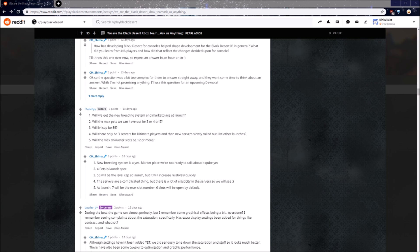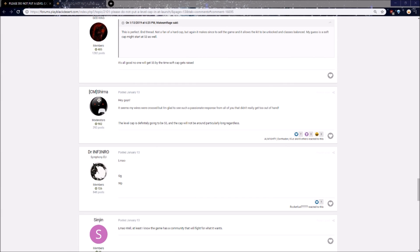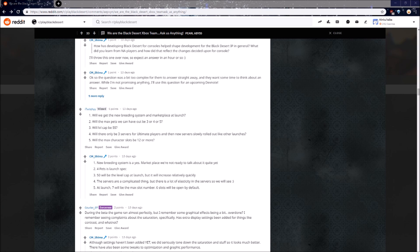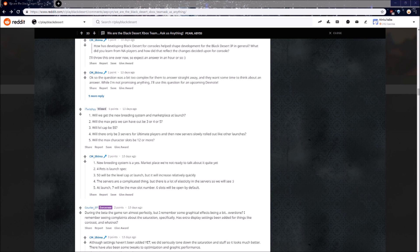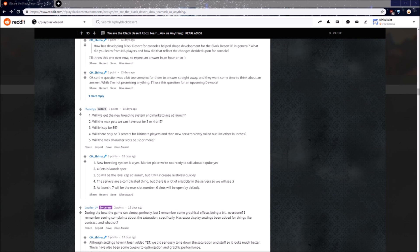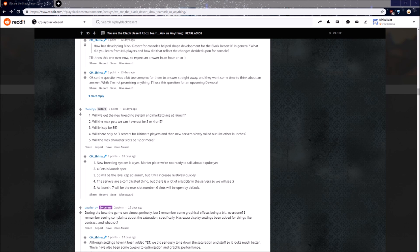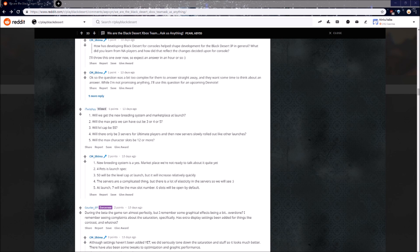Here it is, the biggest question in the entire Q&A. Will level cap be 55? Although the Q&A answer said differently, we have a post from January 13th. Hey guys, it seems my wires were crossed, but I'm glad to see such a passionate response from all of you that didn't really get too out of hand. The level cap is definitely going to be 55, and the cap will not be around particularly long regardless. Thank god. Another interesting question in this 5 part post is, will the max character slots be 12, or more? Or apparently less? At launch, 7 will be the max slot number, 6 slots will be opened by default. This is very interesting to me because the PC version has exactly the same number of character slots as there are classes in the game. The Xbox version will have 6 classes when it releases, but for some reason apparently will have 7 character slots. I'm curious to see if they're going to give us an extra character slot for every class that's released on Xbox in addition to this extra 7th slot.